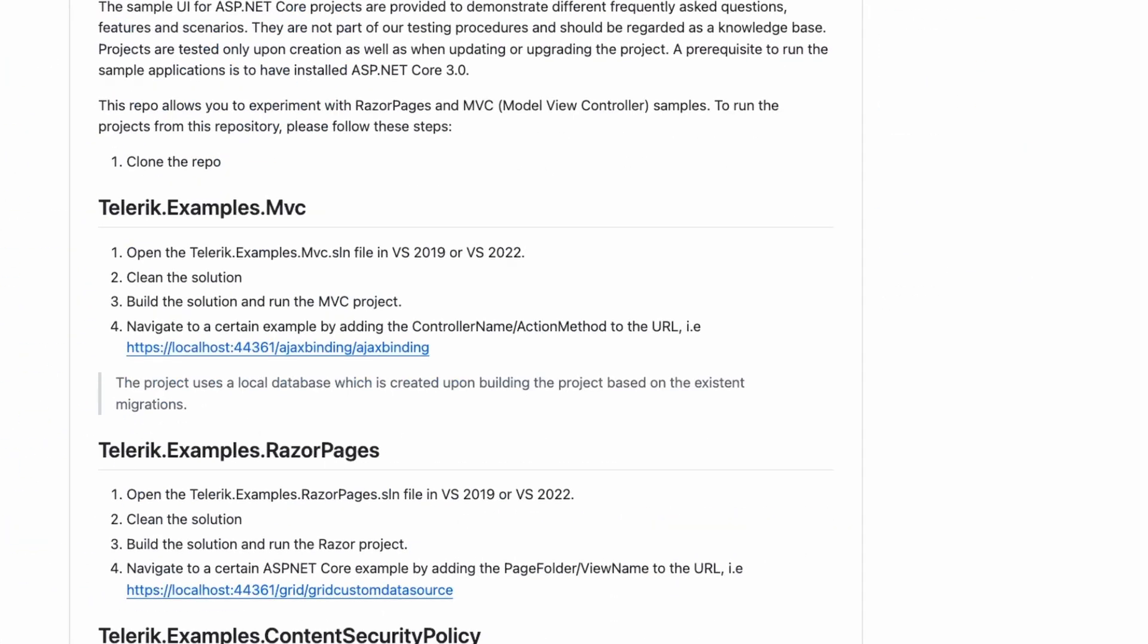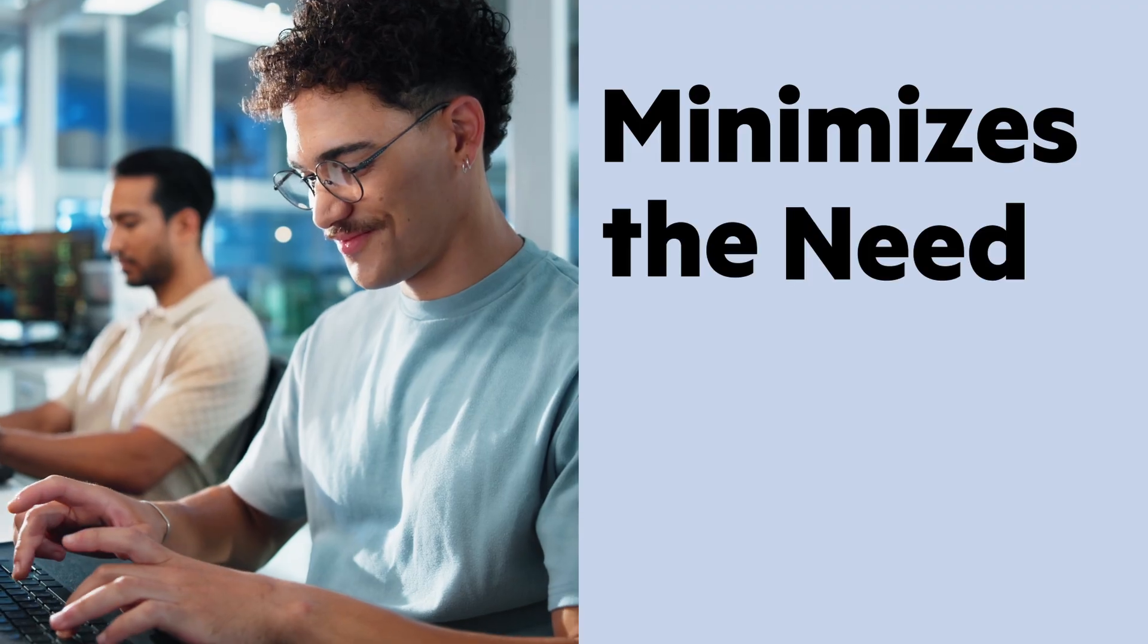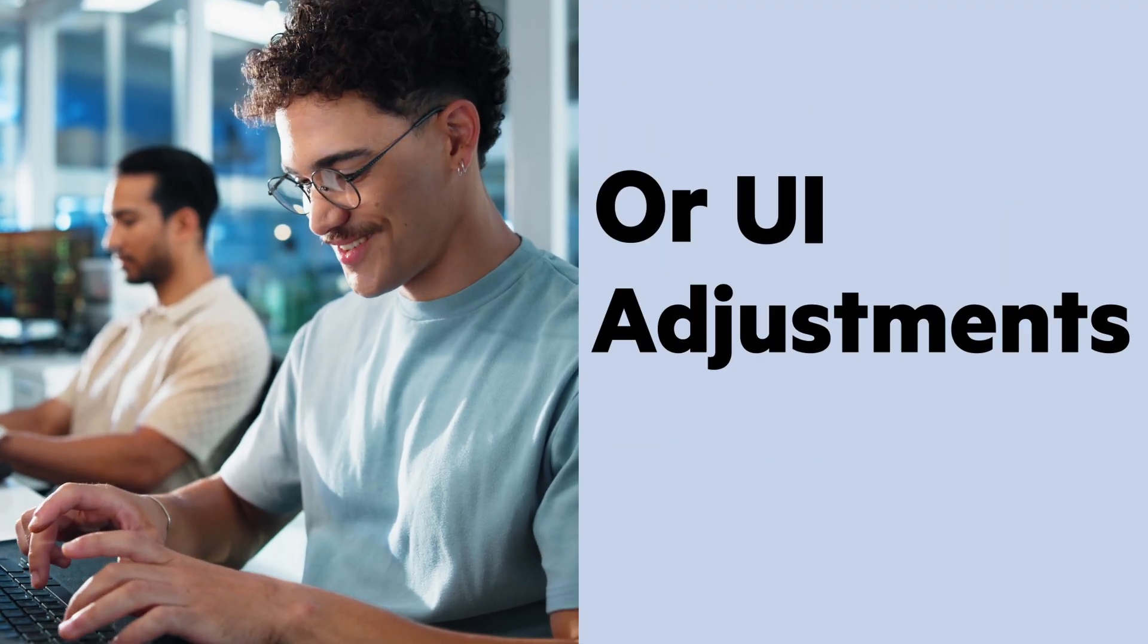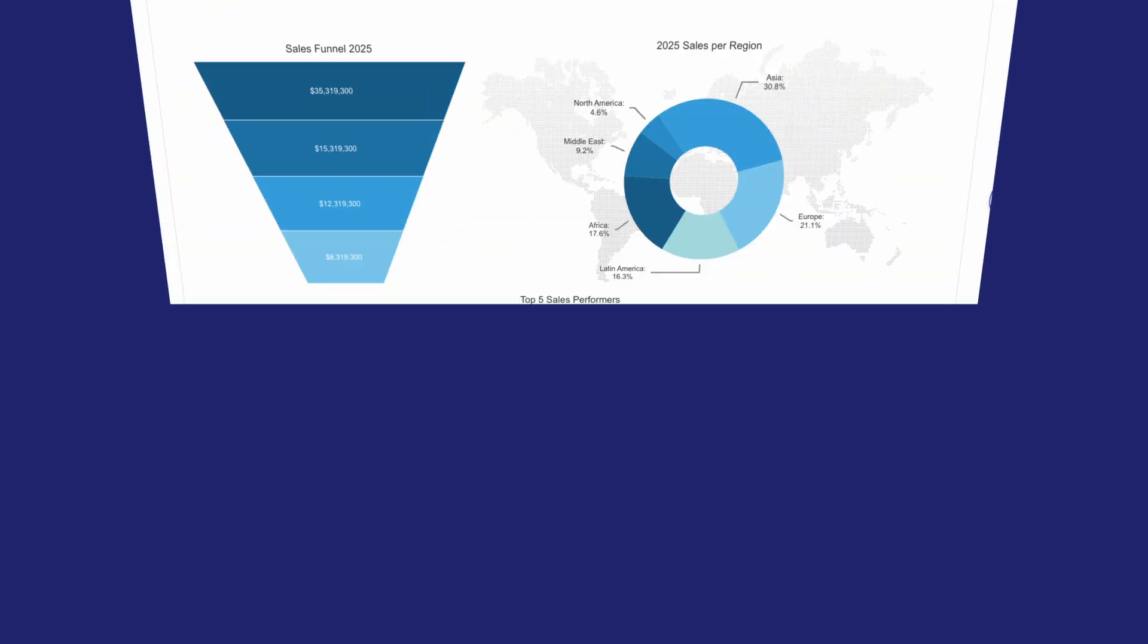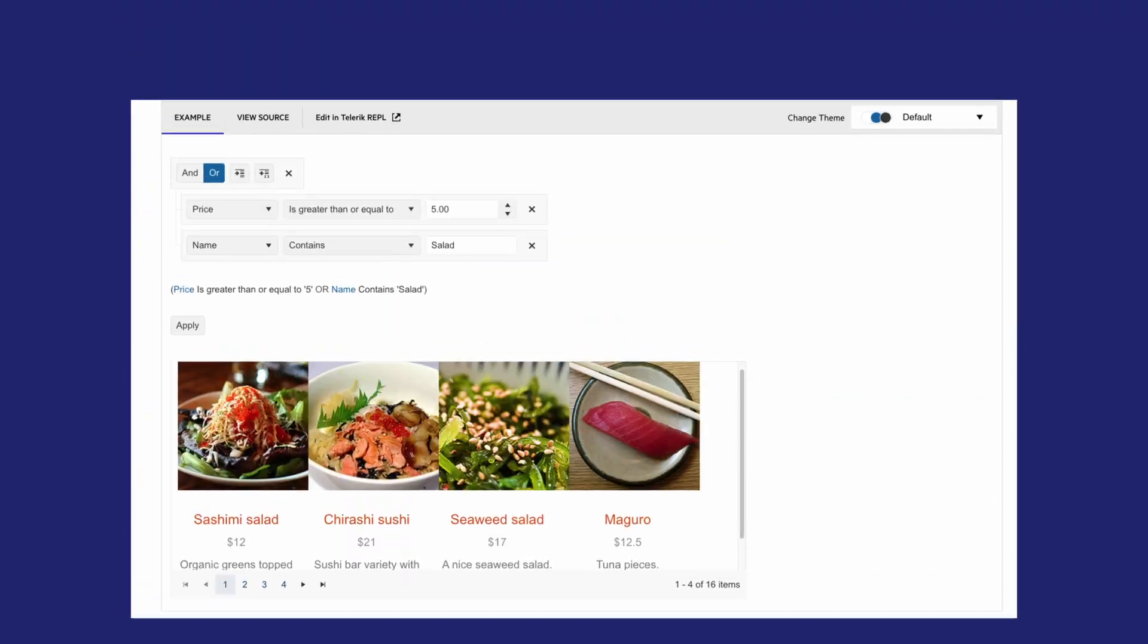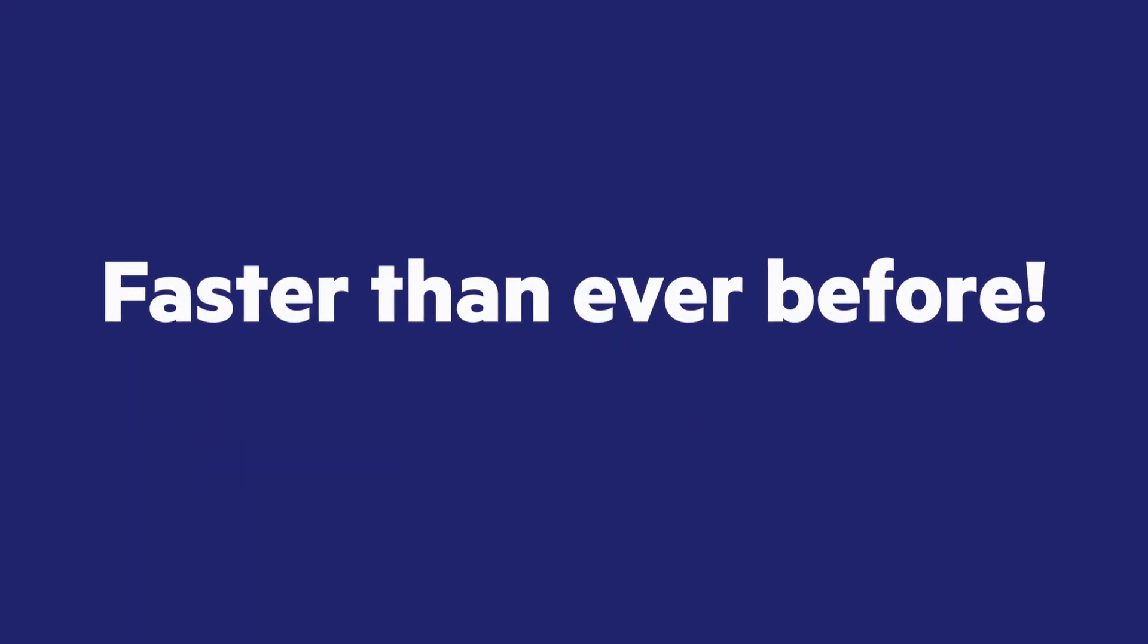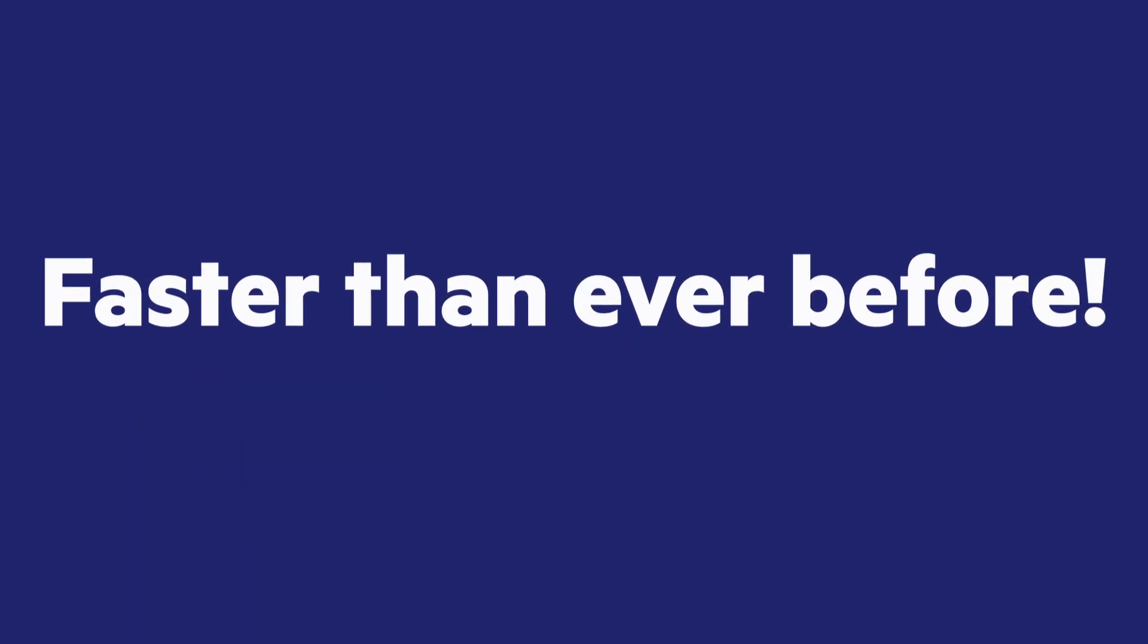The Telerik AI Coding Assistant minimizes the need for manual fixes or UI adjustments, letting you focus on building features and delivering projects faster than ever before.